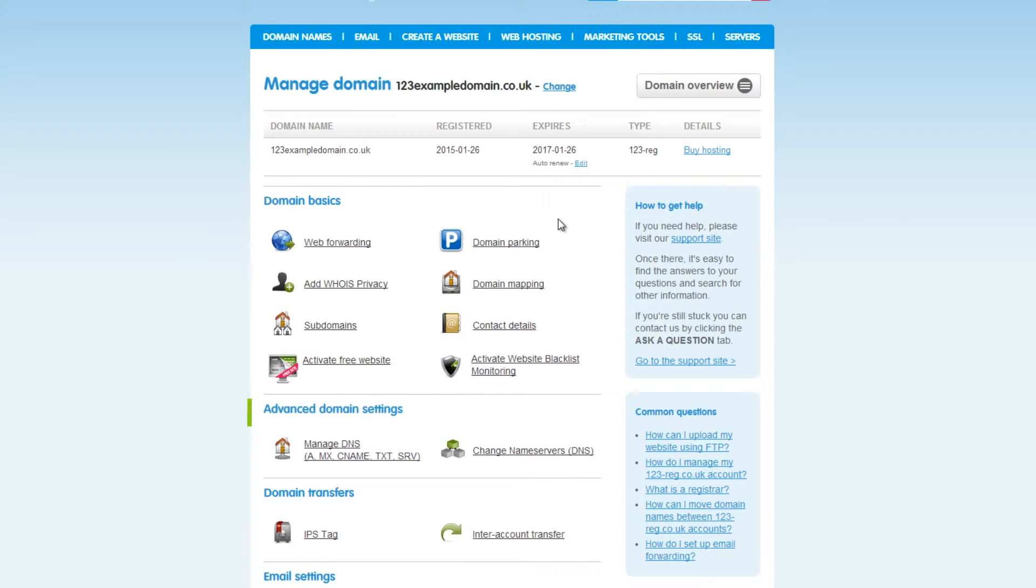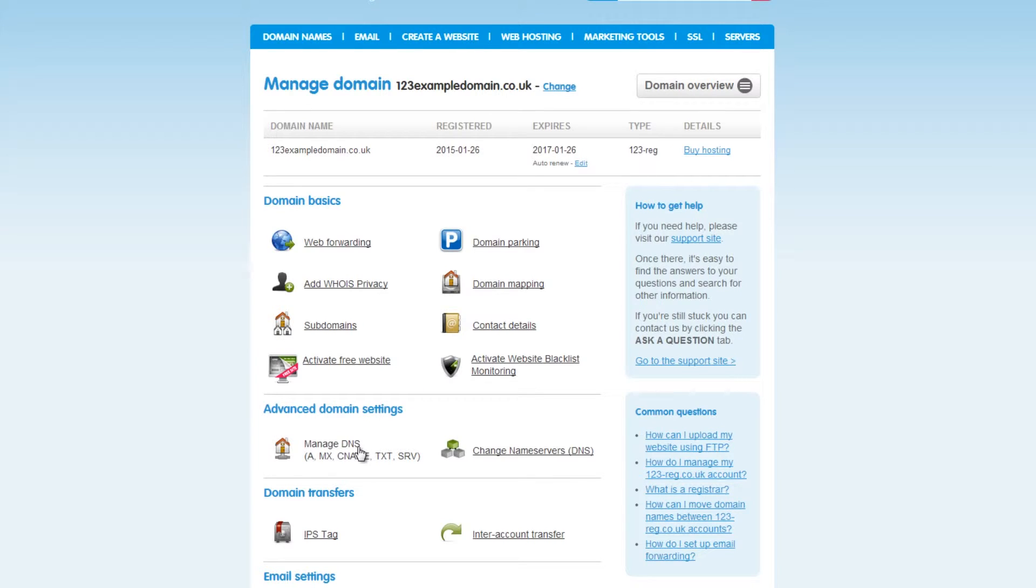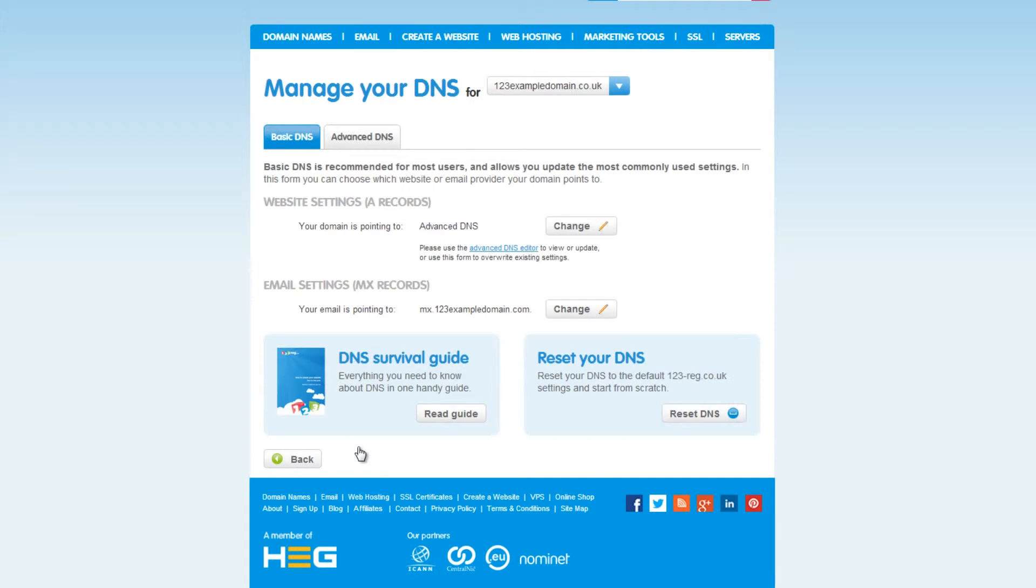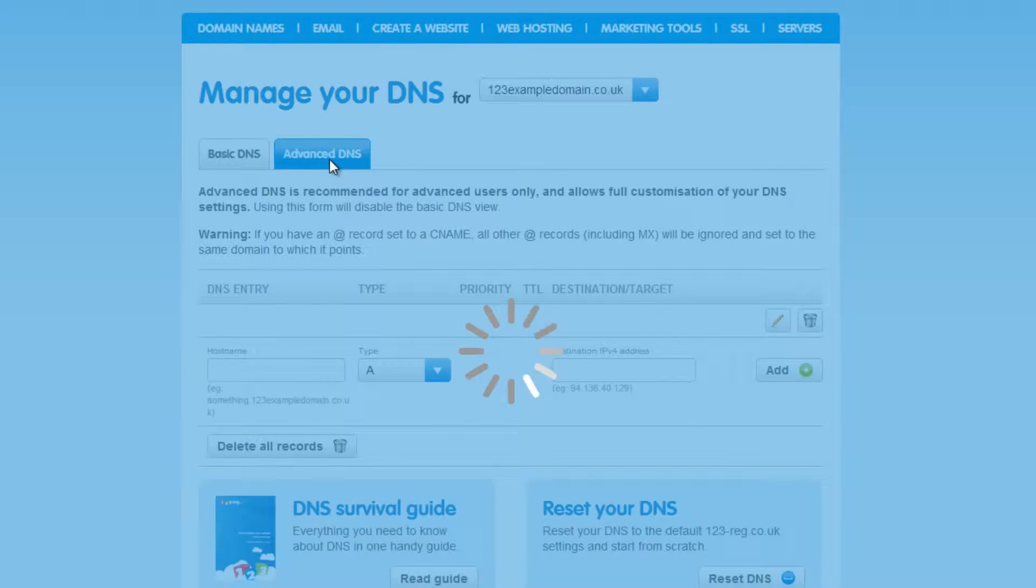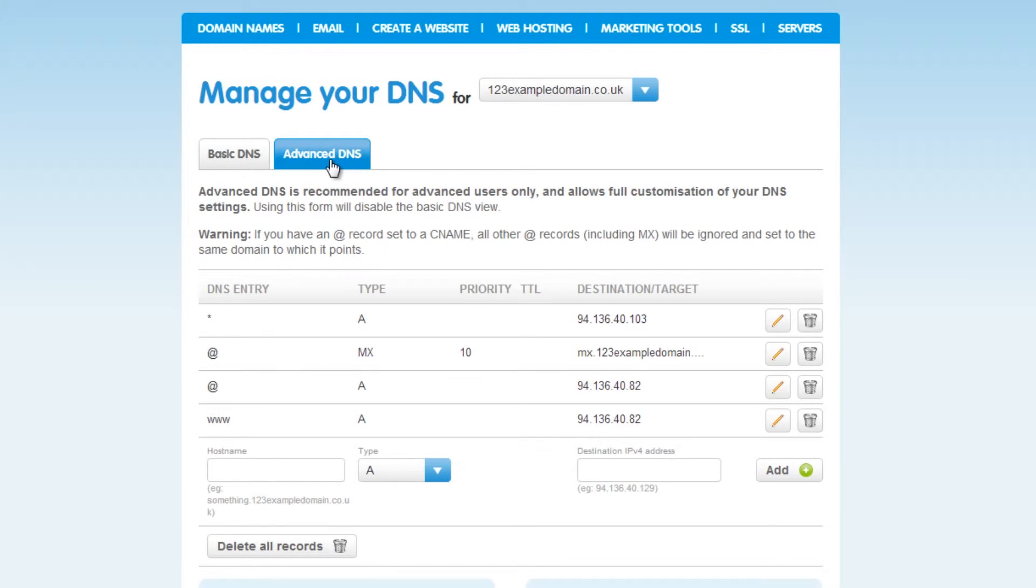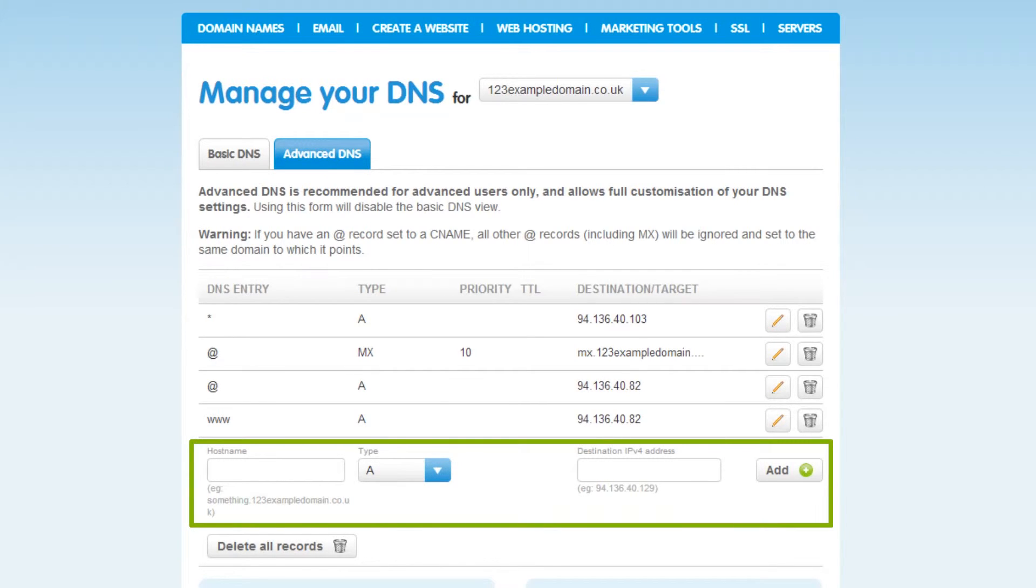In the Advanced Domain Settings menu, click on Manage DNS. You can then click on the Advanced DNS tab. Here is where you can create a CNAME record.